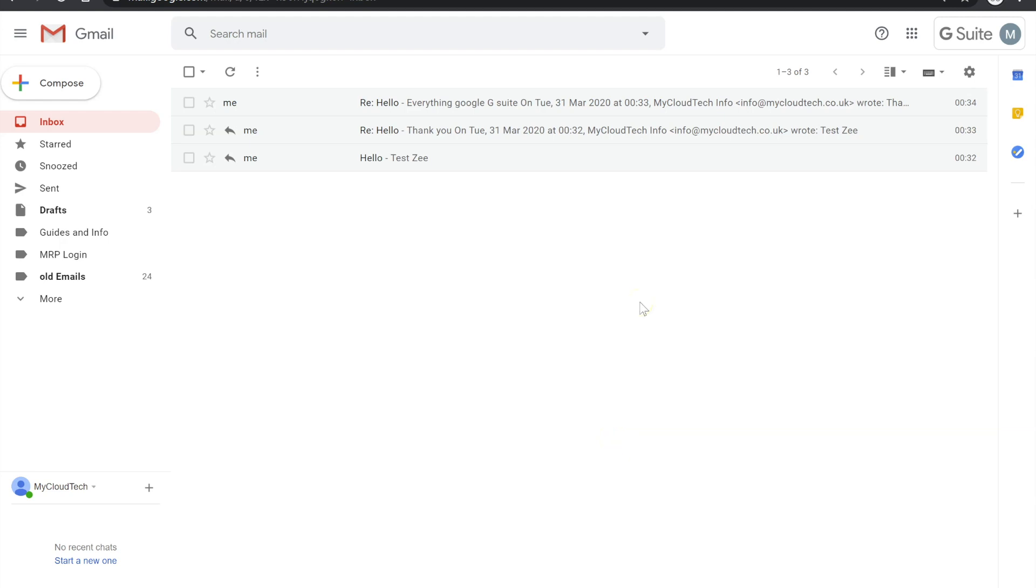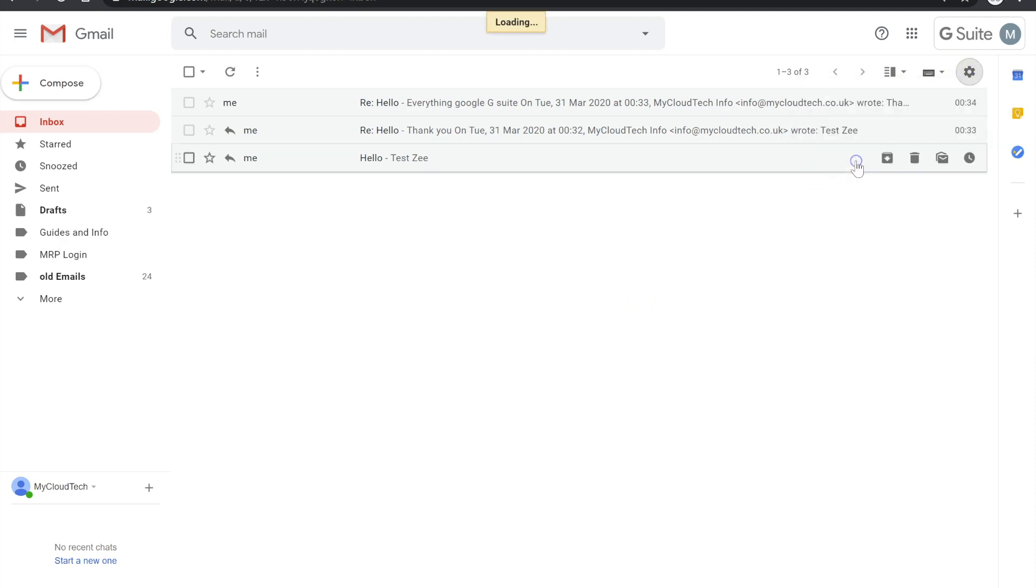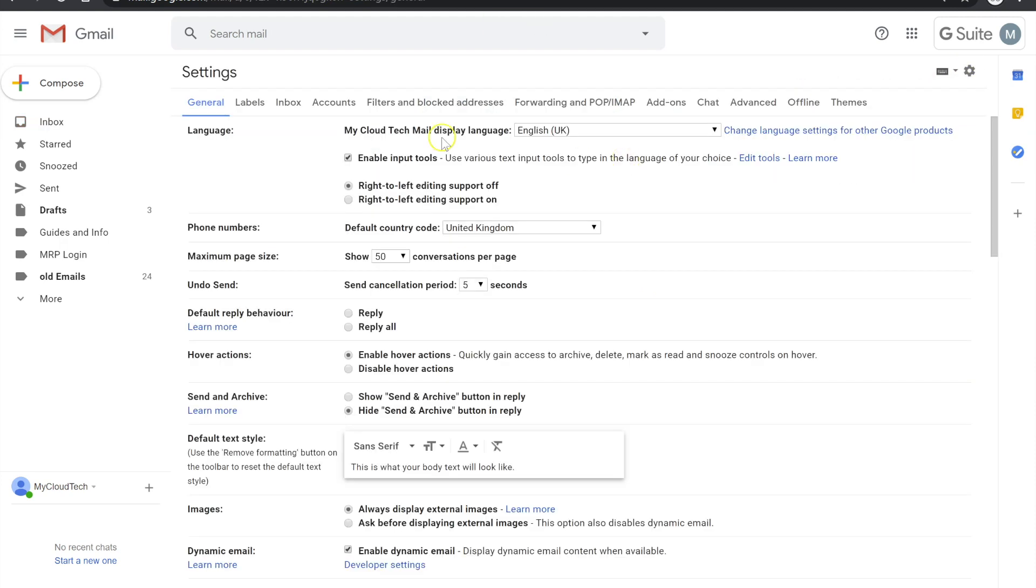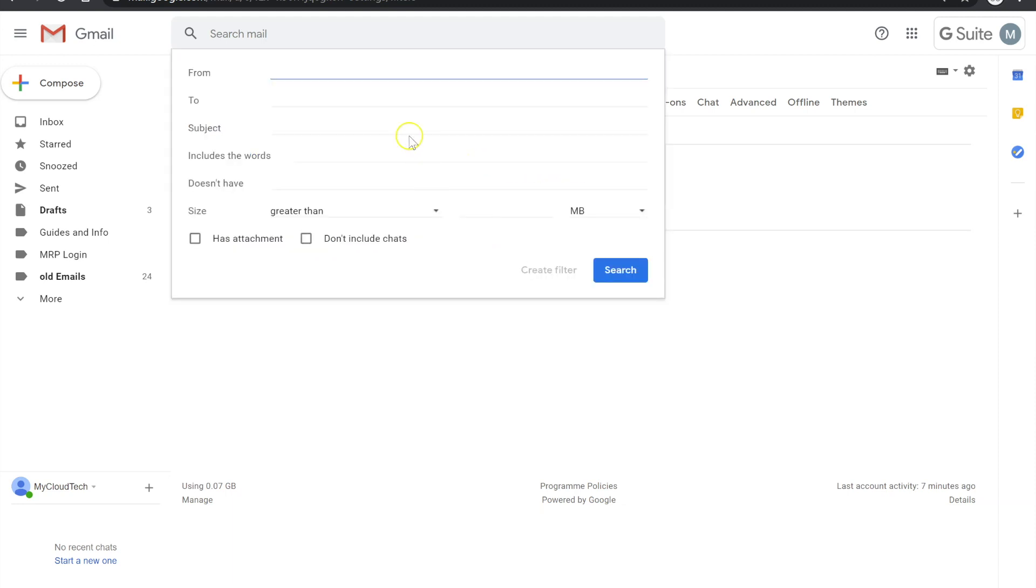So the third tip I want to show you guys is if I go back into Settings, and it's Filters and Blocked Addresses. So this is quite useful if you're trying to organize or self-organize your inbox. So if you want to mark emails as important, if you want to move emails to different labels, this is more or less an automated process of doing that without having to manually do it. So I'm just going to quickly show you some of the kind of options you get to choose from. So if I click on Filters and Blocked Addresses, click on Create a New Filter.